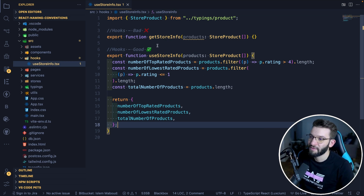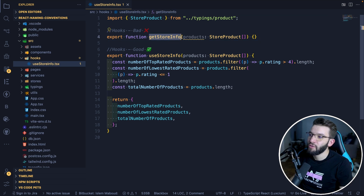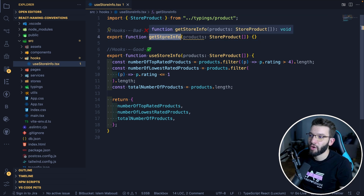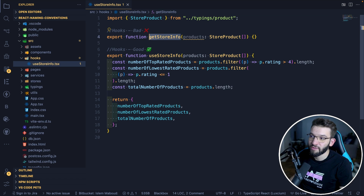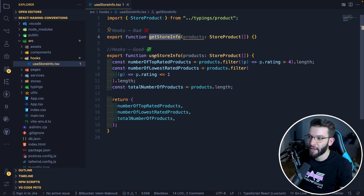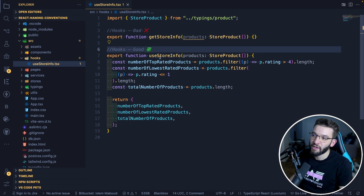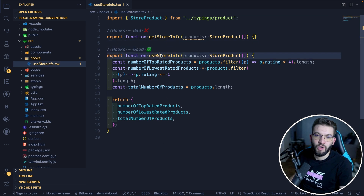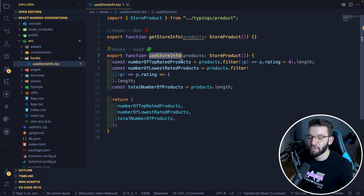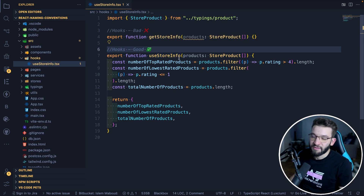Now for hooks, the same rule applies — always use a descriptive name. React has a very specific naming convention for hooks: you always need to prepend 'use' before the hook name. Just by doing that, any developer on the codebase immediately knows this is a hook and it should be used inside a functional component. The naming convention for hooks is always camelCase.